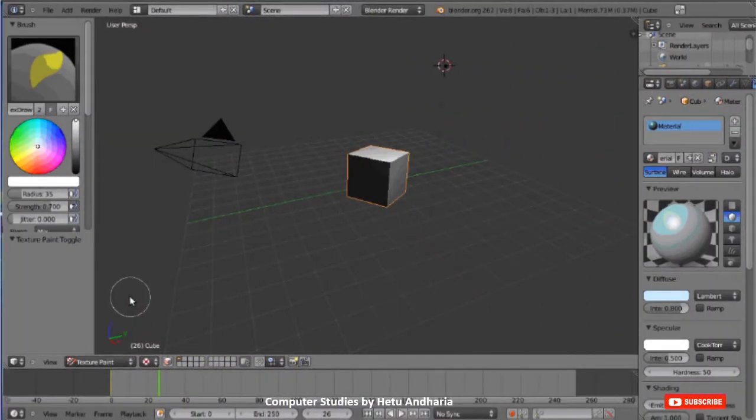This is the screenshot of a 3D animation software. Here you can see that you can create shapes such as a cube. You get background, foreground, everything. You can work on all 3 axes — X, Y, and Z.